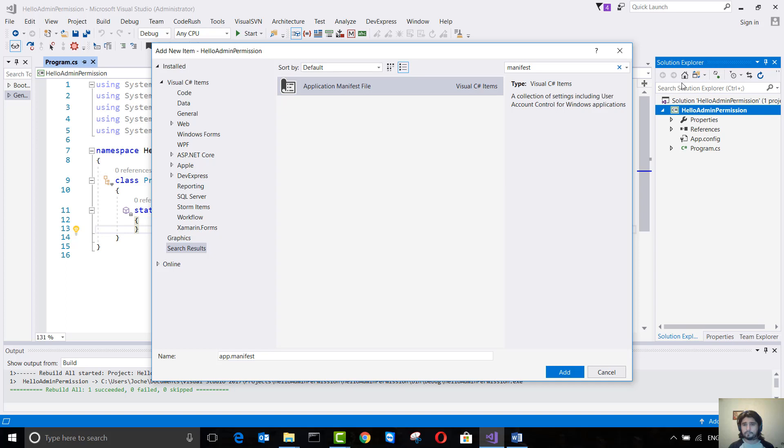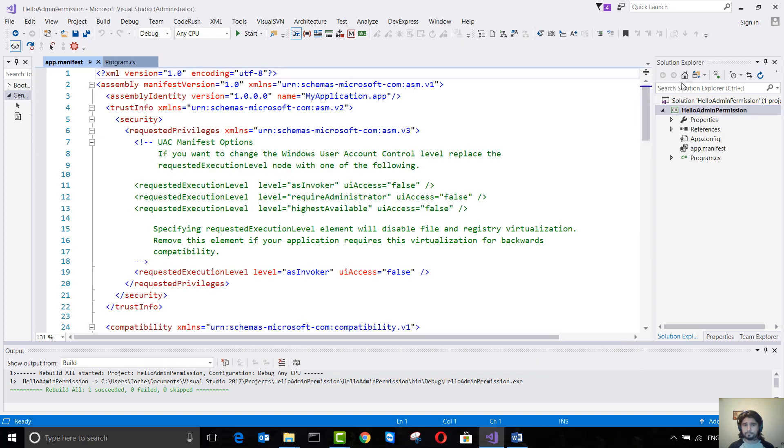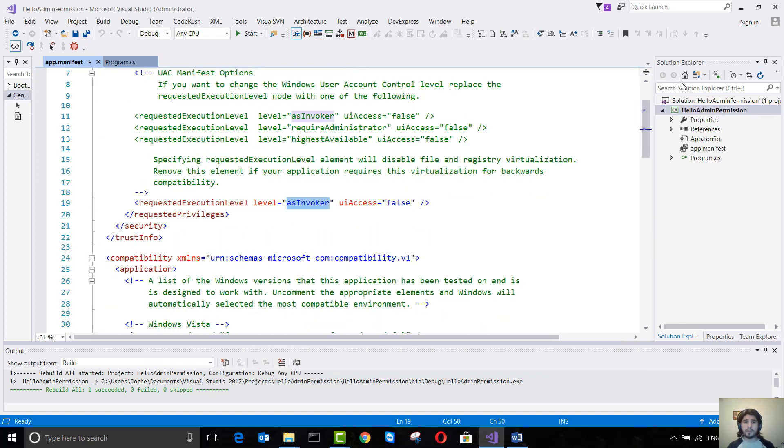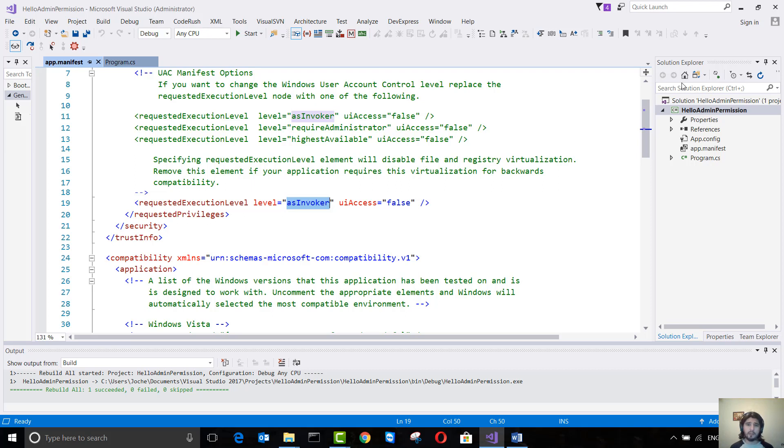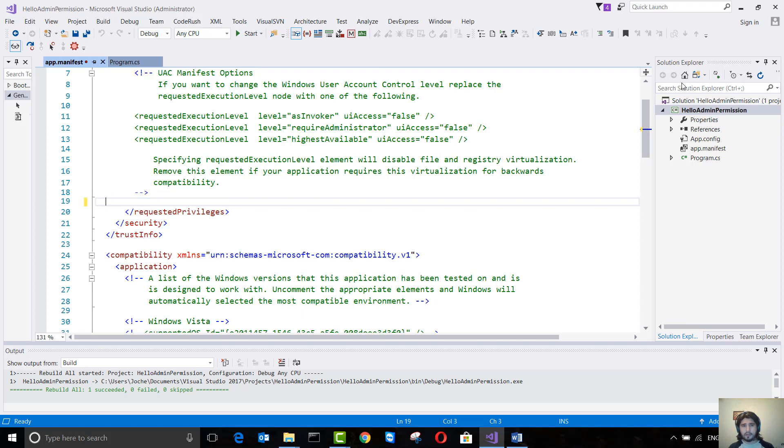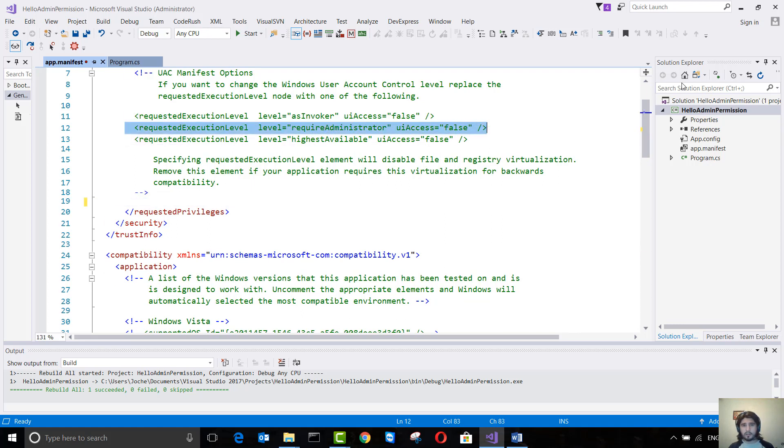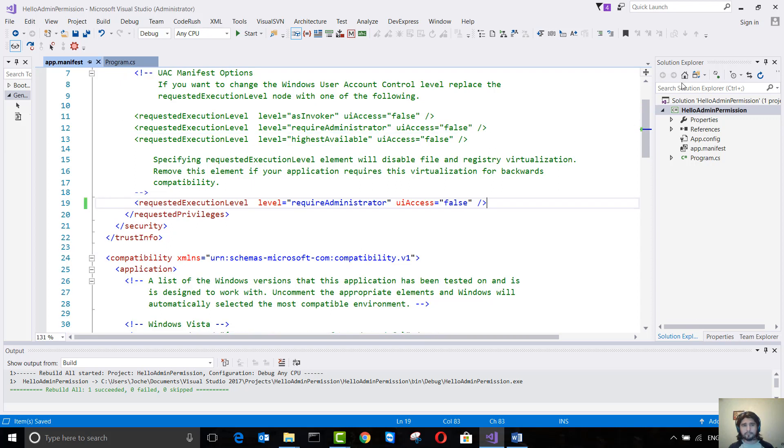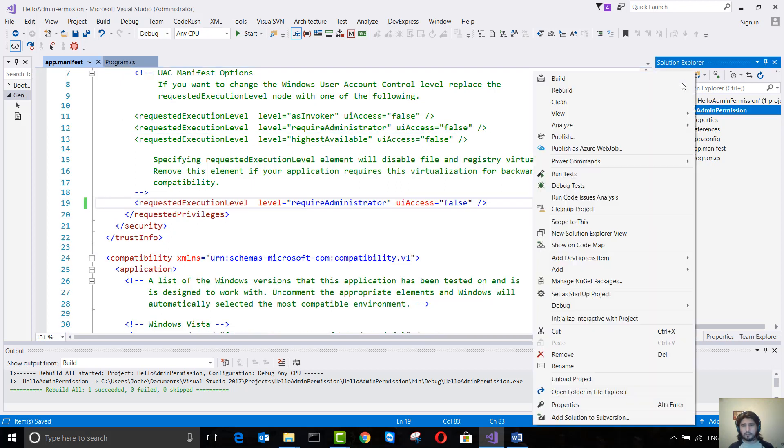In this case it's running as the invoker, which will be the current user. But even though the current user might be an administrator, there is elevated permission which is administrative permissions. So what I'm going to do is change this from asInvoker. I'm going to delete this and copy requireAdministrator, put it here.